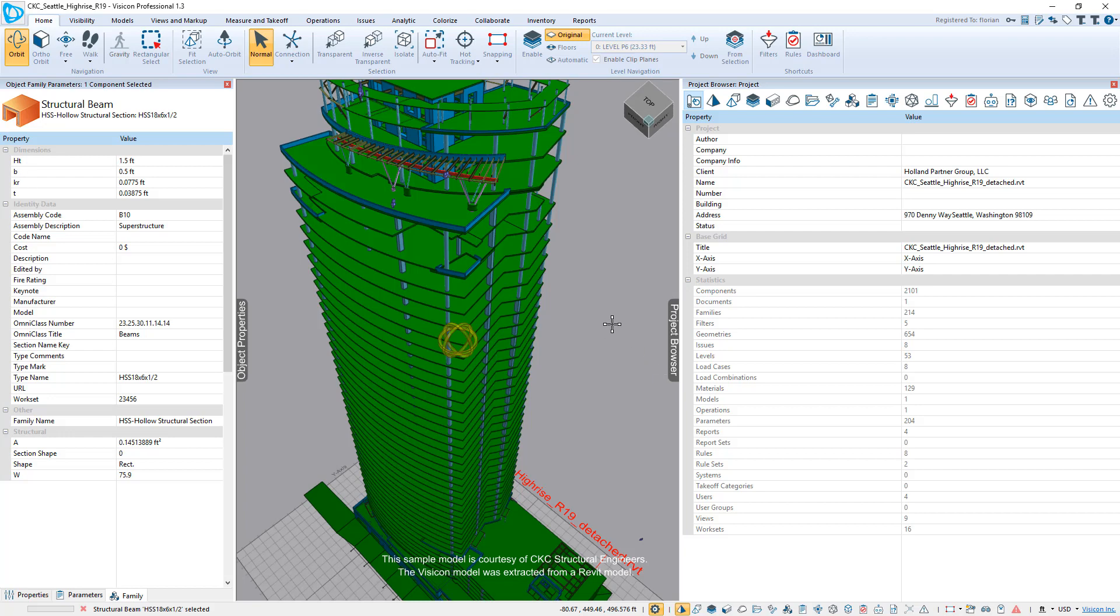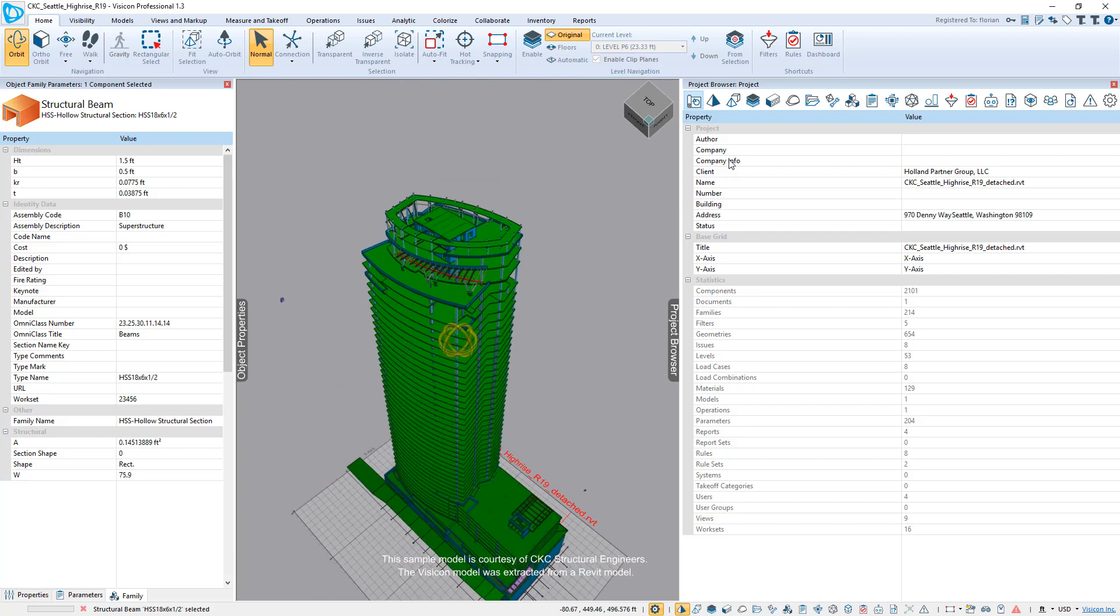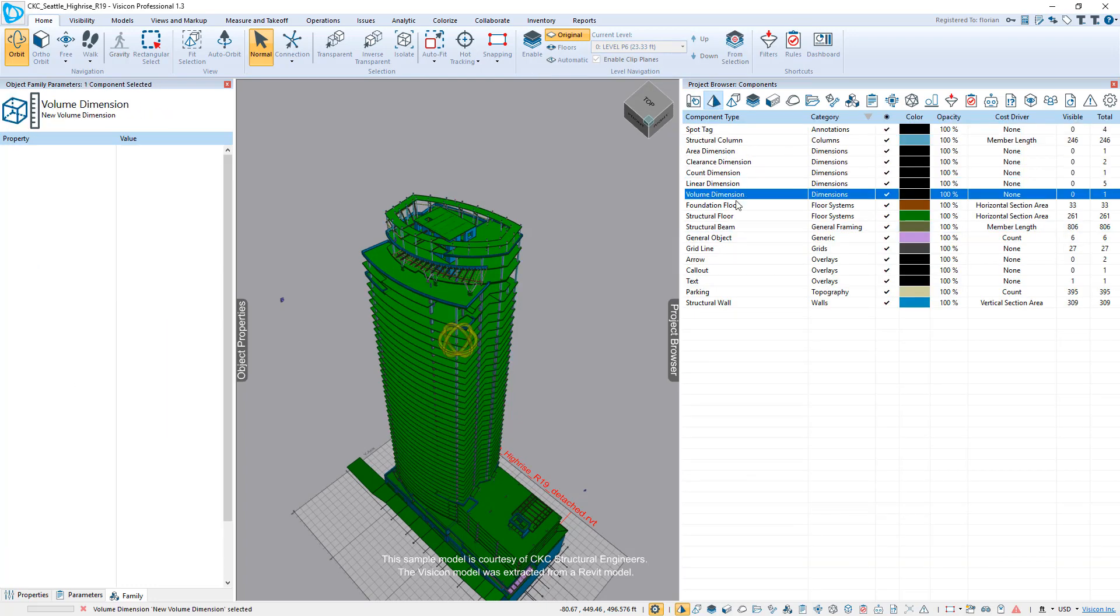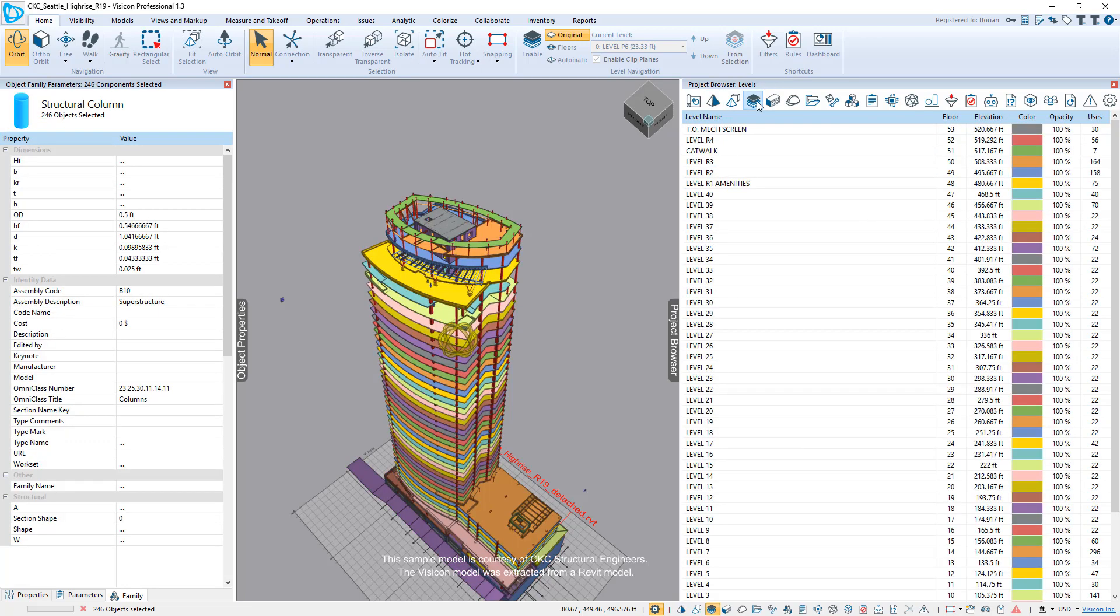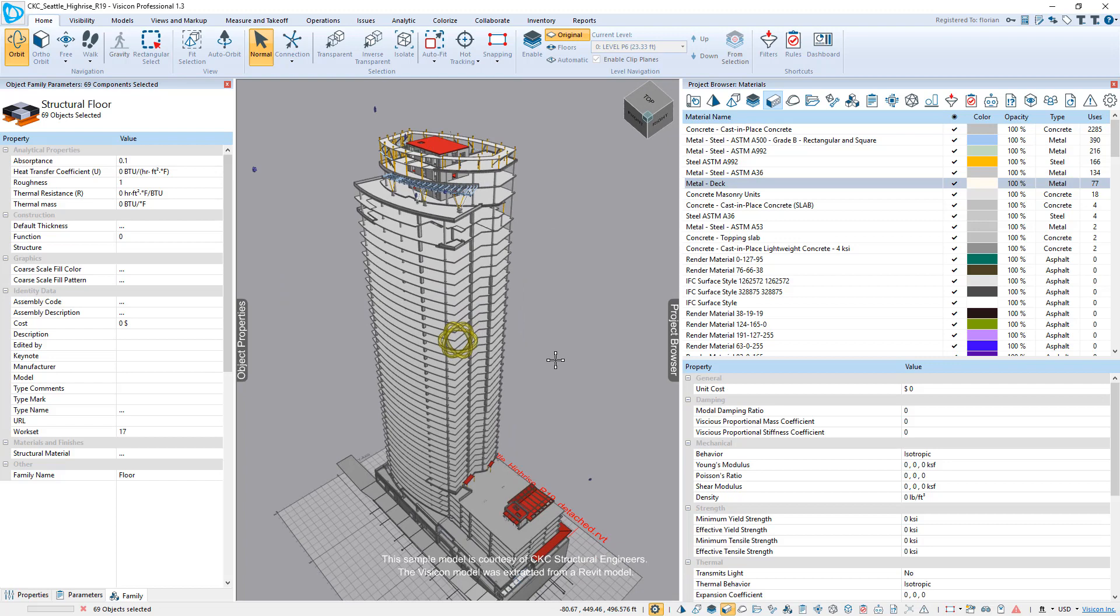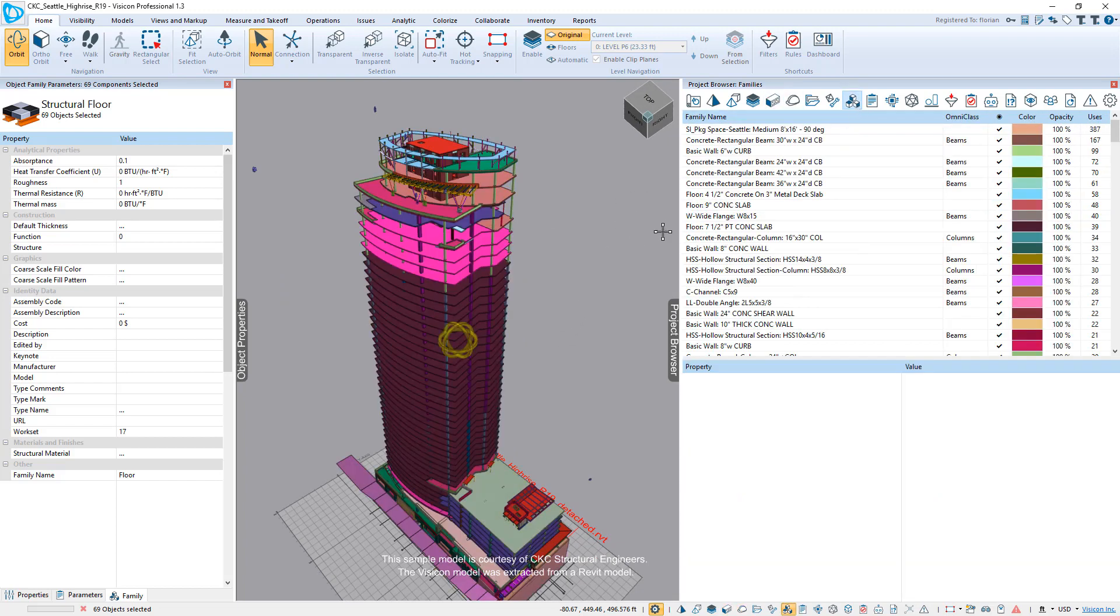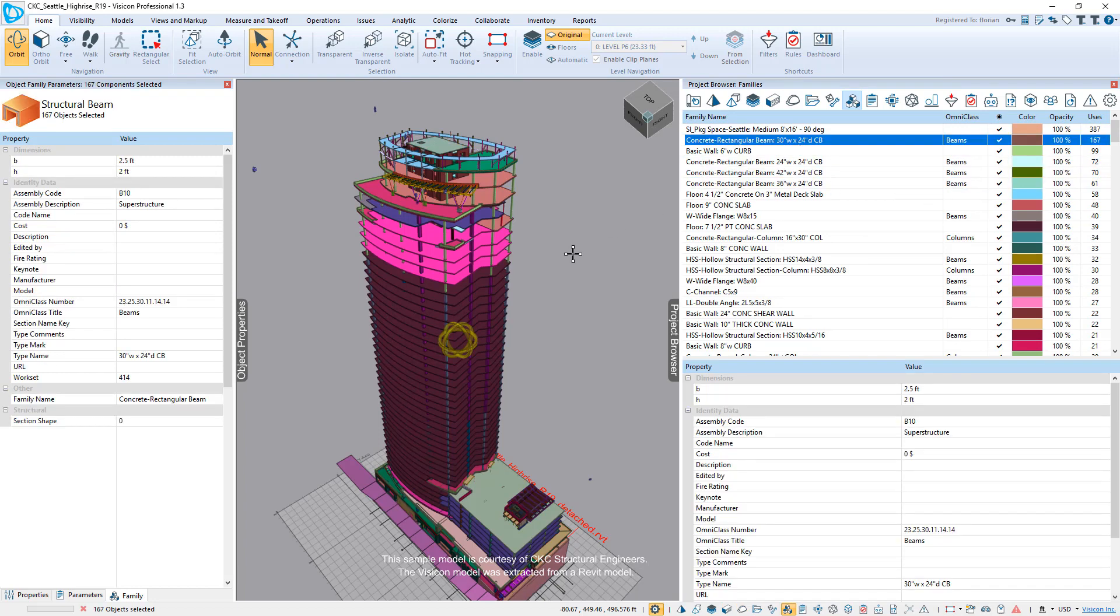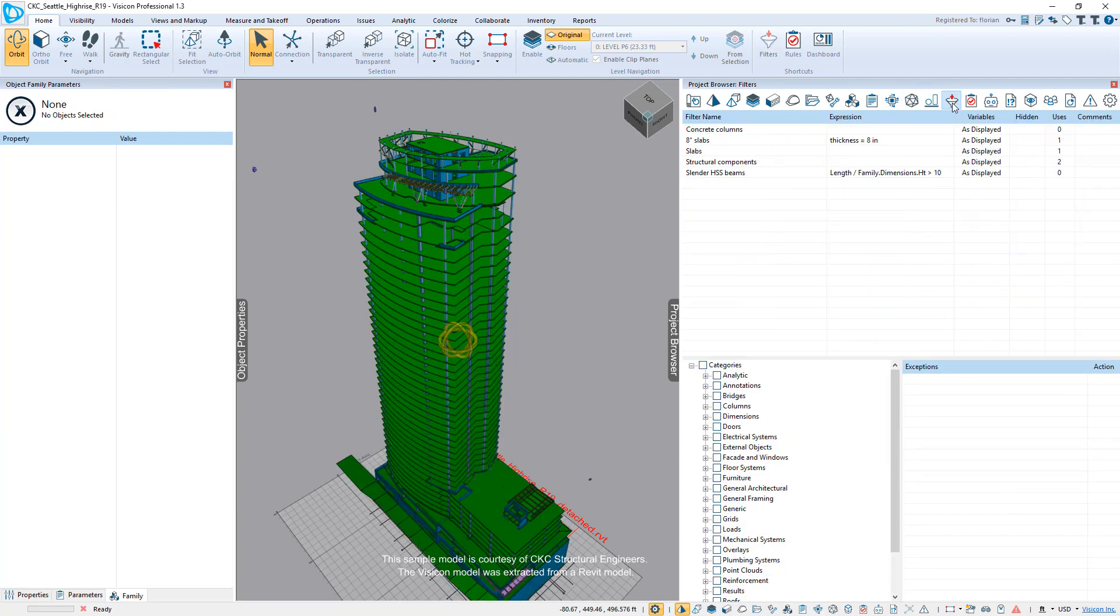On the right side, we can use the project browser to explore all of the other characteristics of the model. For example, we can explore what are all the different component types that are in the model. We can break it down by different levels, by different material types, and each time you change to a different categorization of the information, the coloring of the model changes as well so that you can quickly see which components are associated to which category. You can look at it by discipline, by Revit family. So this color codes and identifies which Revit families were used in the model. By unique geometry, this clearly identifies which components are geometrically unique.